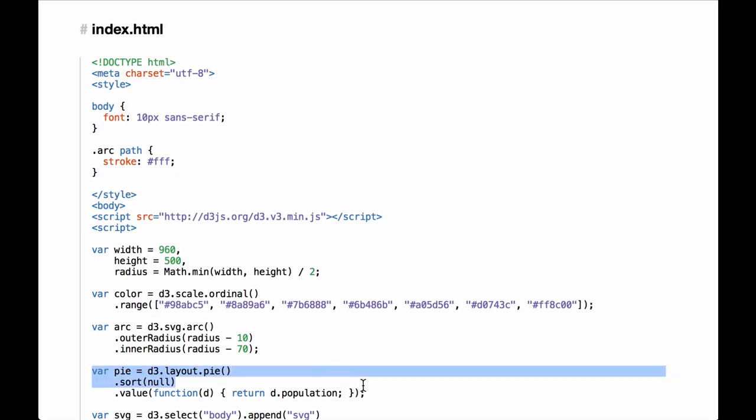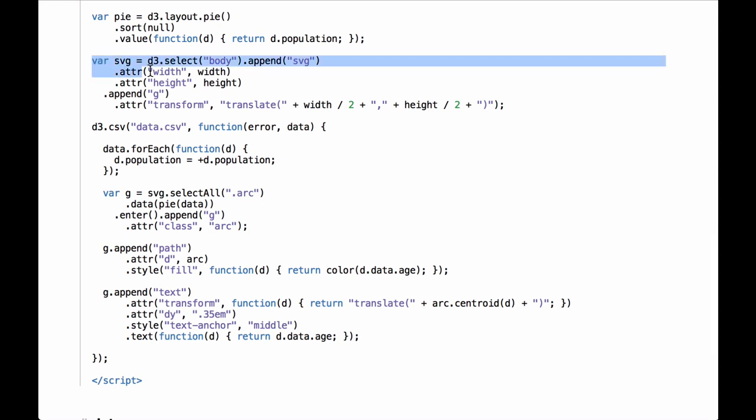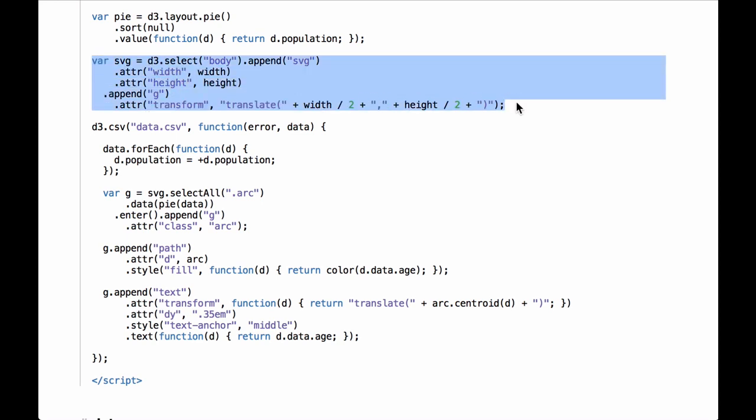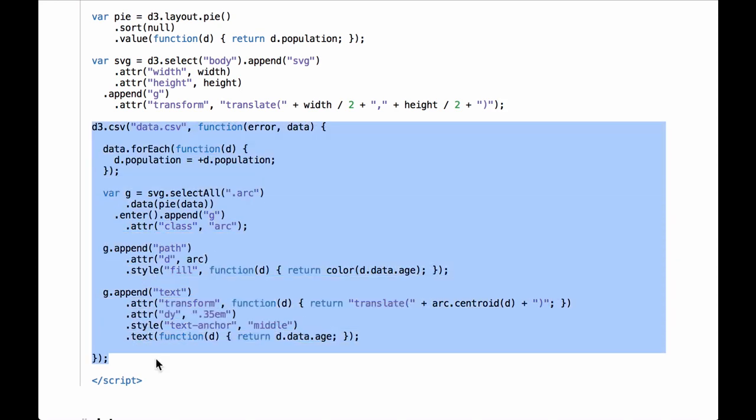We define the D3 pie chart layout. We pass null to the dot sort because we do not want the data sorted based on the data values — we want it sorted as it comes in from the data.csv file, which orders age groups from youngest to oldest. We also define an anonymous function as the accessor function to get the relevant population numbers out of the data we bind to the SVG group elements. The next code creates the SVG container and transform-translates the inner SVG group element to the middle of the SVG container. Then D3 does the asynchronous call to the server to get the data and builds the chart.